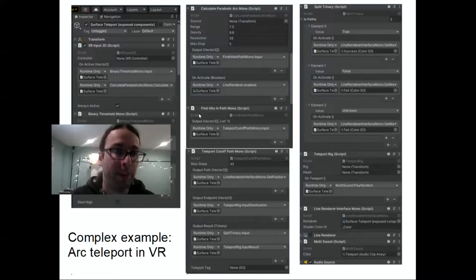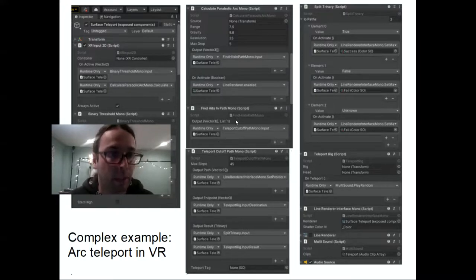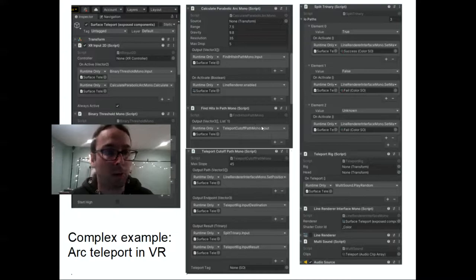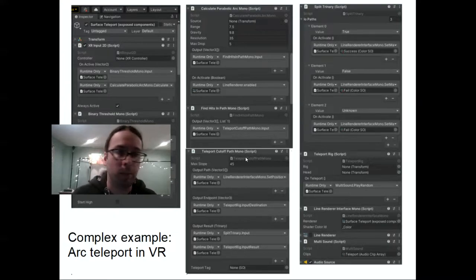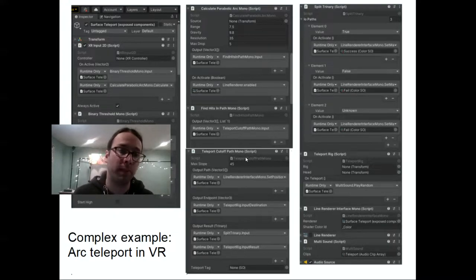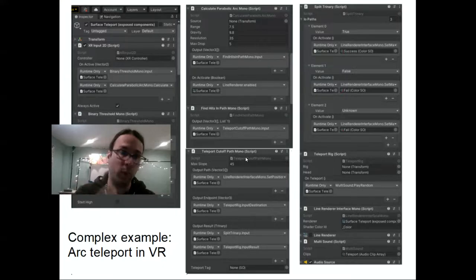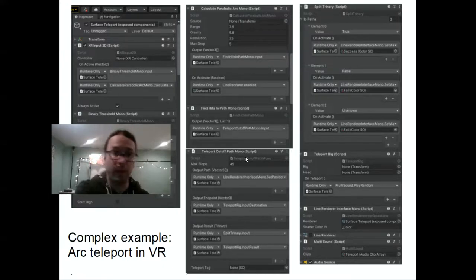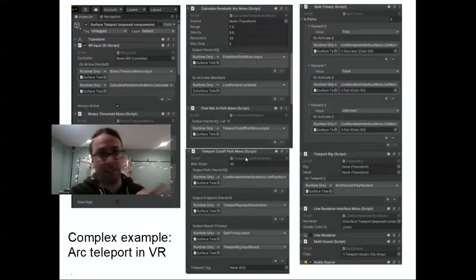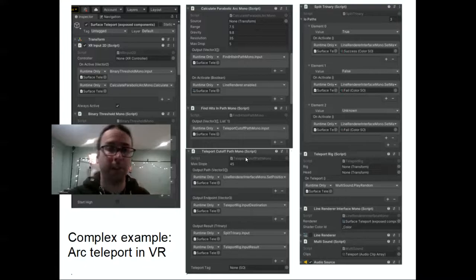The nice thing about having these broken up — rather than one big script — is that each component can be used separately and works independently. The XR trackpad input could control an RC car in VR, the parabolic arc could be used for a 2D tanks game, and the multi-sound component works for anything needing varied sounds. I also get to test each part in isolation, so when I reuse them they've already been thoroughly tested.